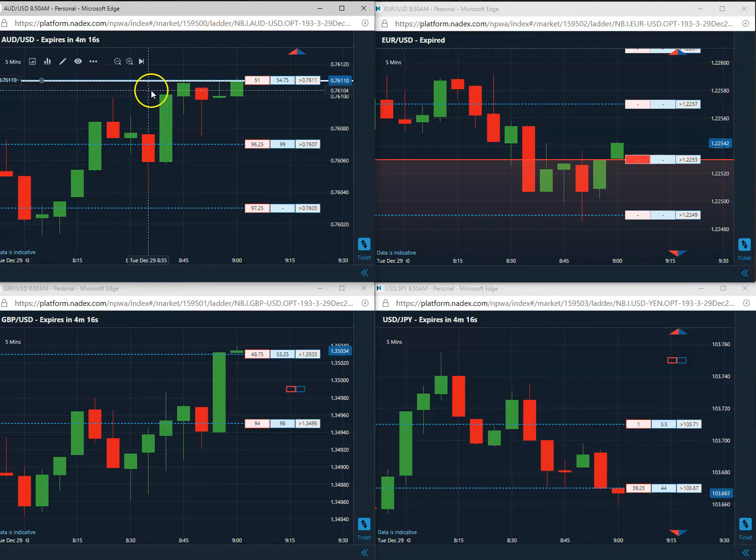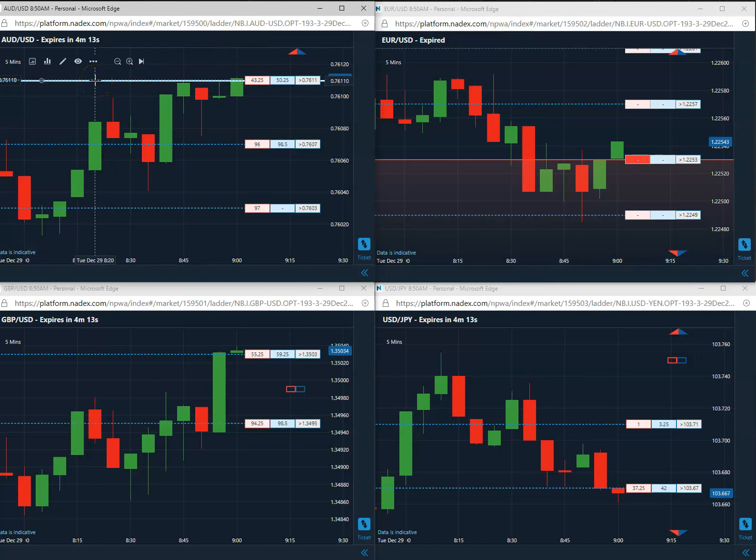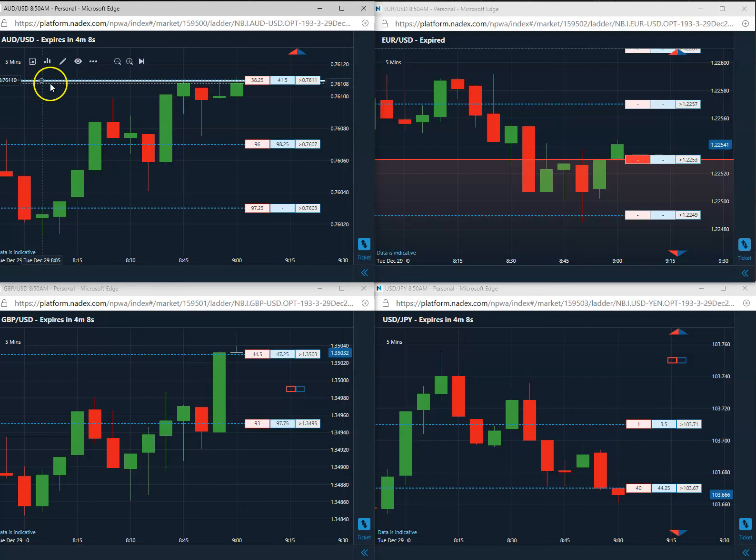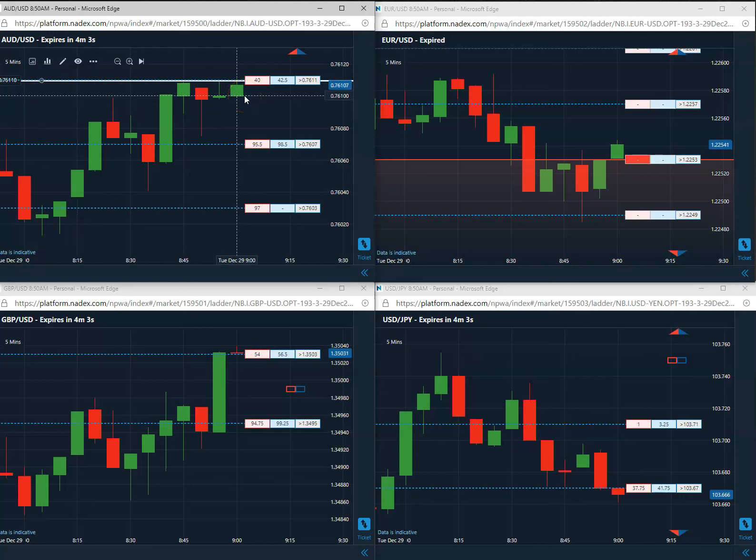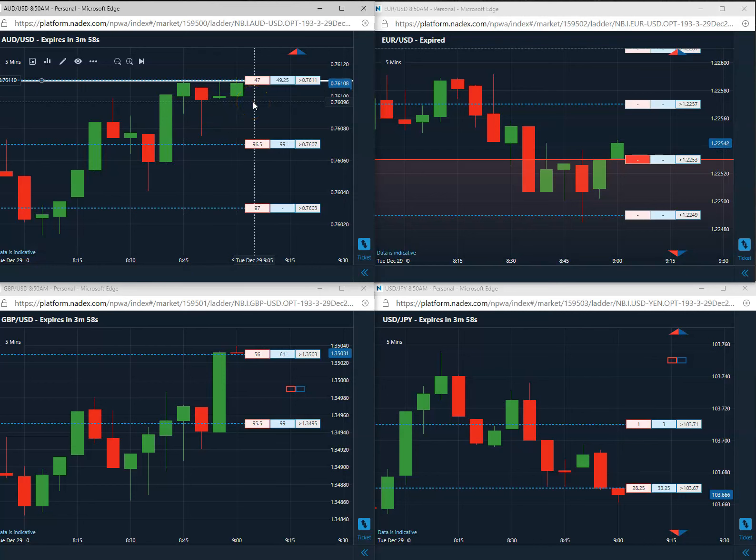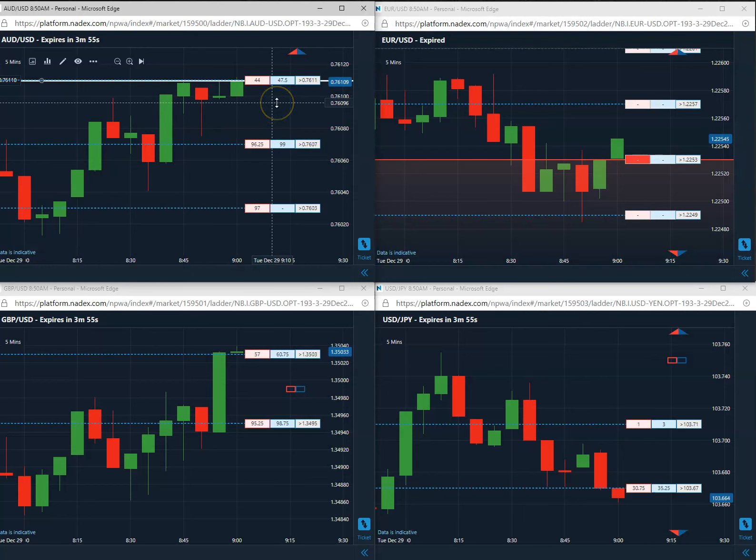Long the Aussie US at 76.11. We're trading the five-minute Aussie US Nadex binary. Since this is a five-minute, we will carry this into expiration. We're going to get maximum premium. You don't want to scalp these.